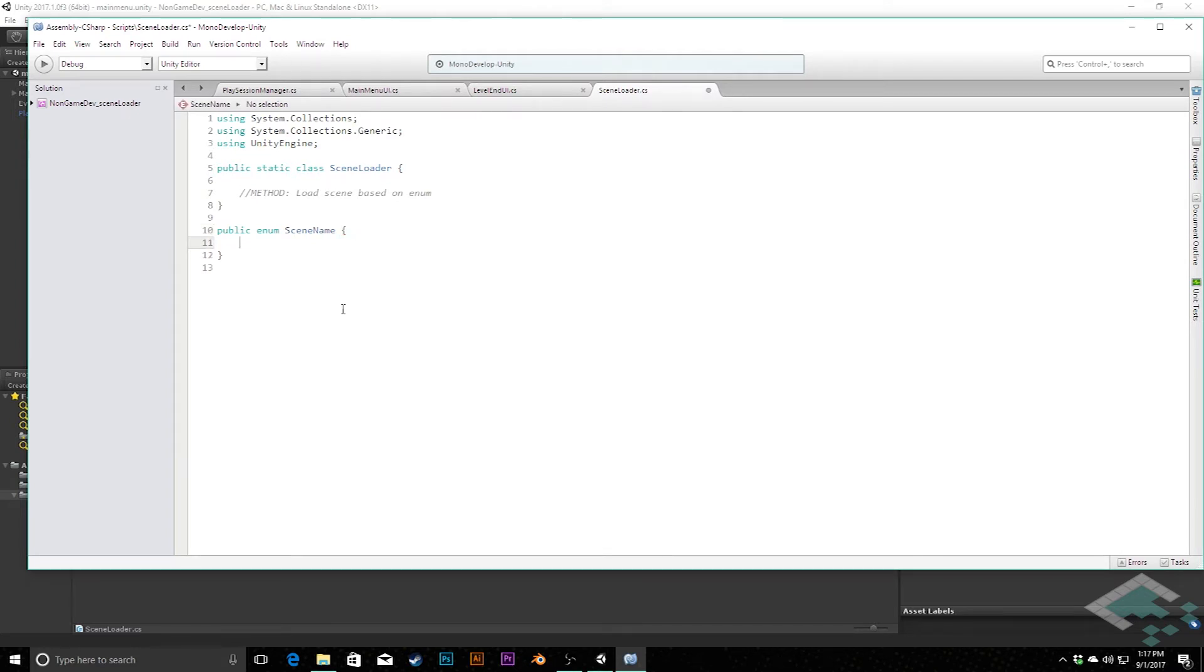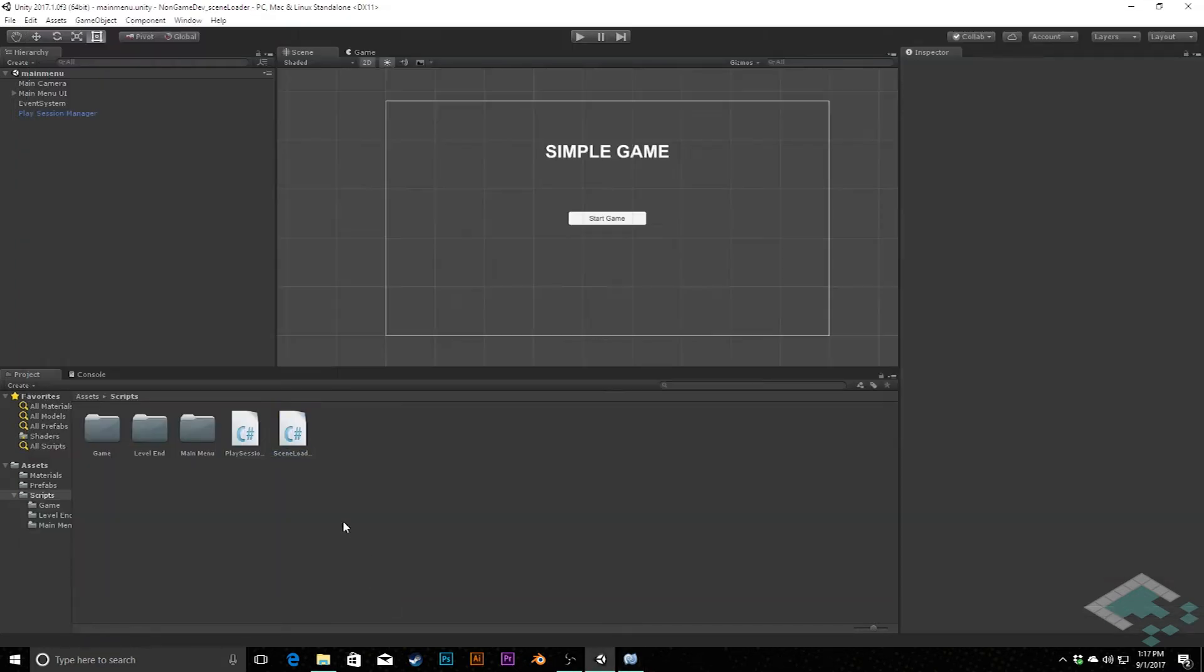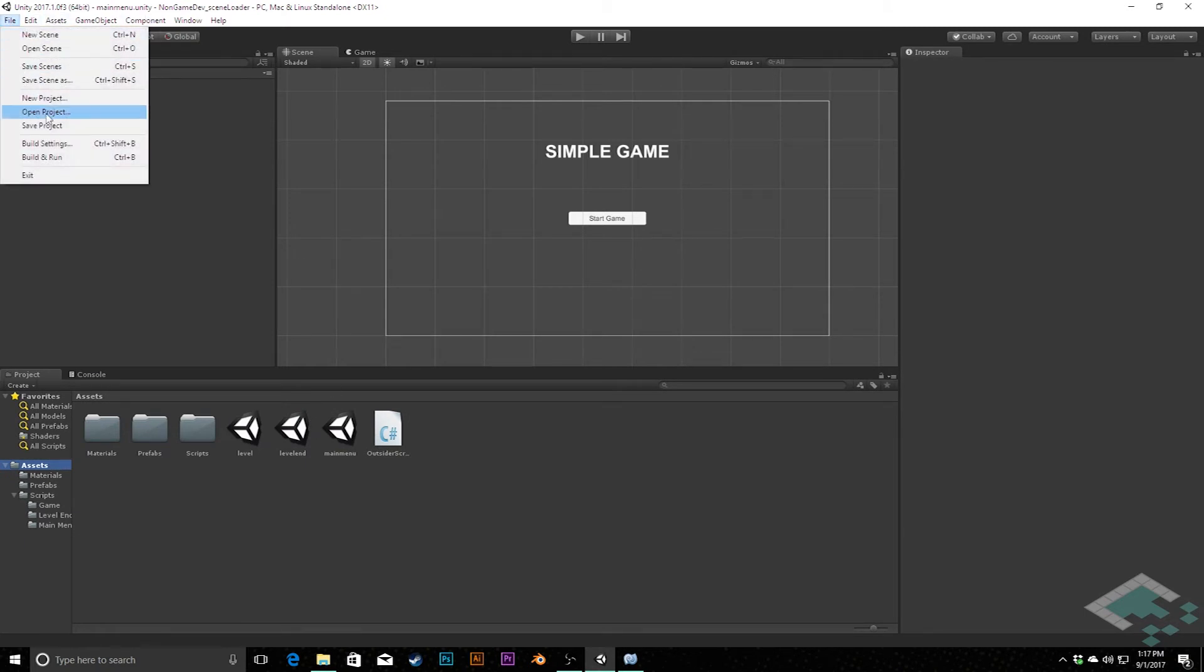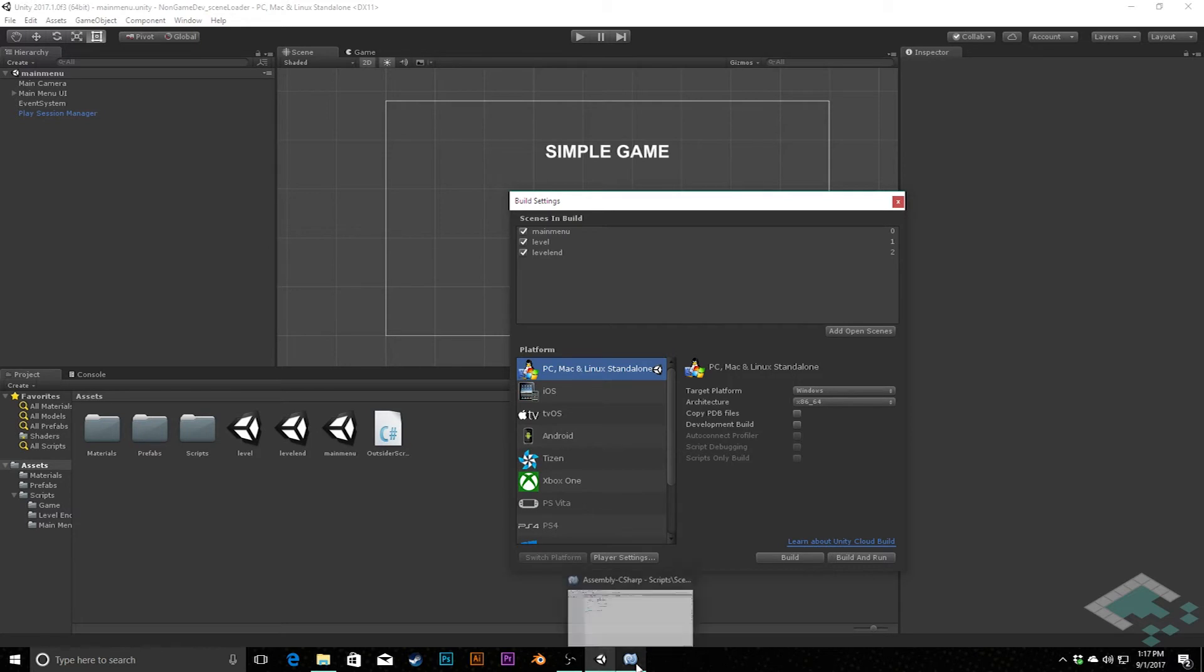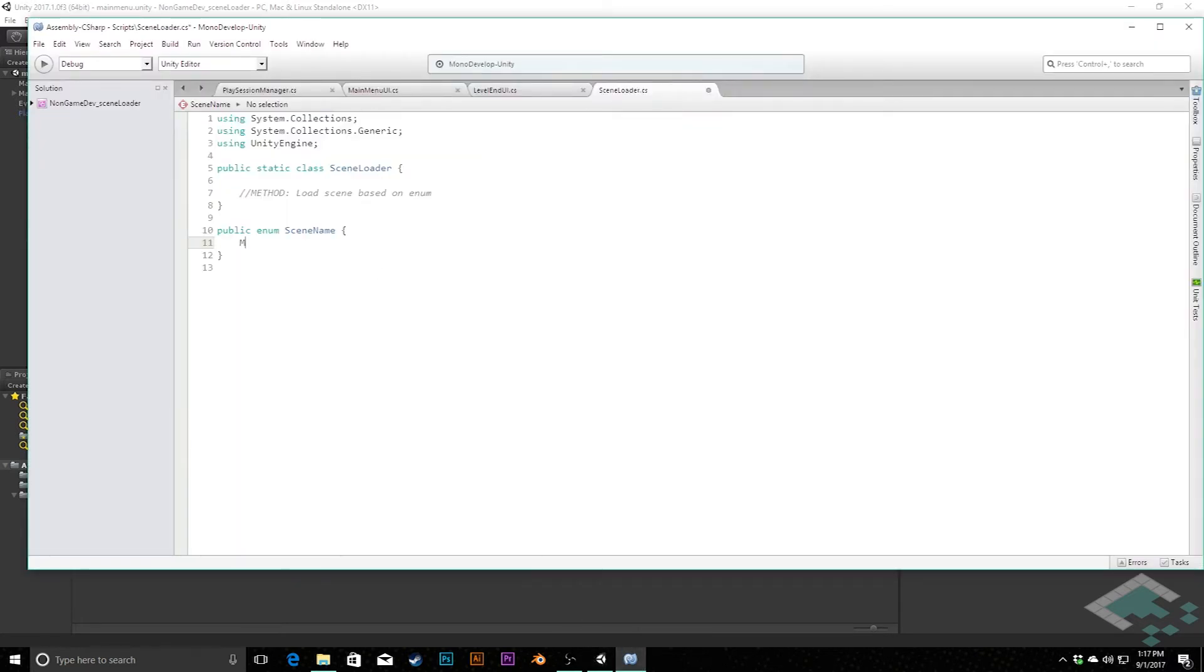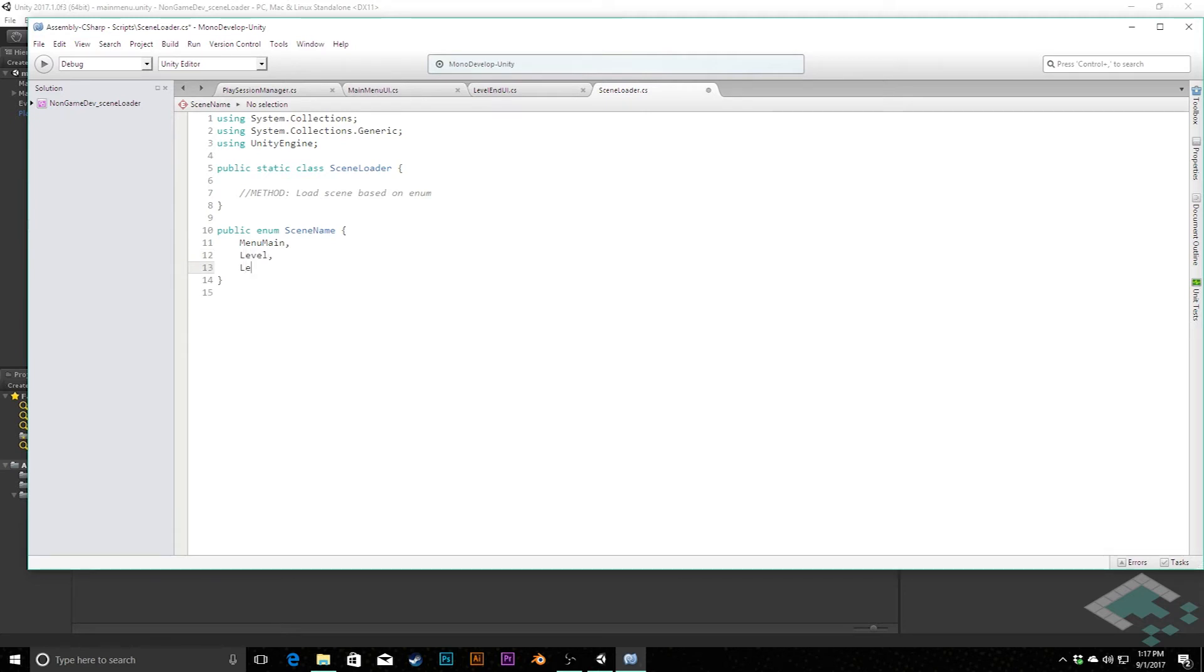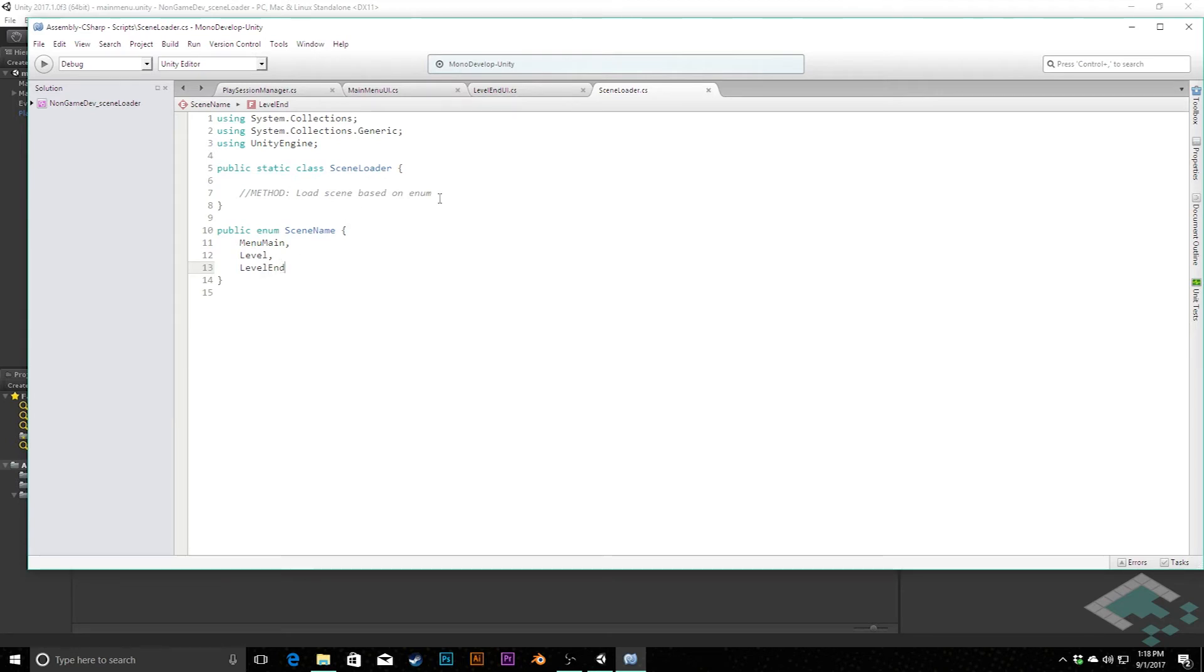So right now we have three scenes: our level, level end, and main menu. And we are going to quickly go back to our build settings again just to double check the order we have here. Main menu is zero, level is one, and level end is two, so we'll work with that. And we can say here main menu which I'm going to call menu main, and then we're going to do level and level end. And so now we'll be able to when we want to reference which scene, these now align with the build indices so we can refer to these and we know that they're going to be accurate.